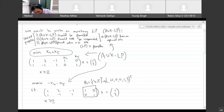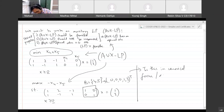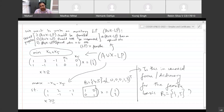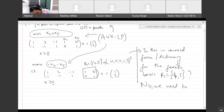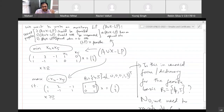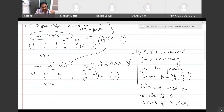My question is: is this in canonical form — essentially a dictionary format — for the feasible basis {4, 5}? We still have to modify the objective function. We need the objective function to be entirely in terms of the non-basic variables x1, x2, and x3. We need to rewrite the objective function in terms of non-basic variables x1, x2, x3.